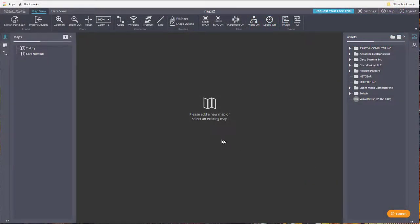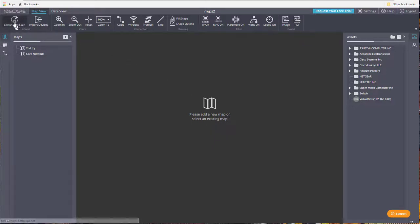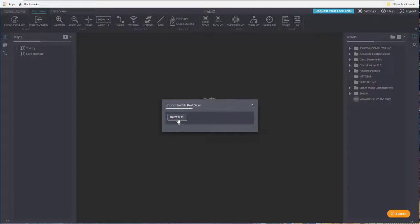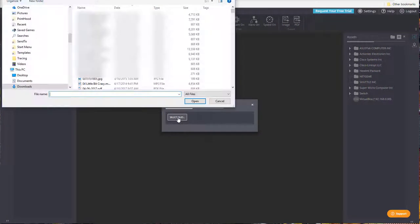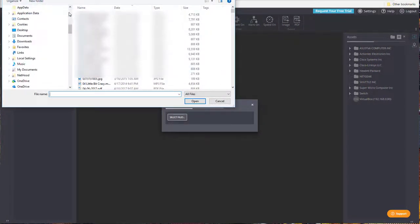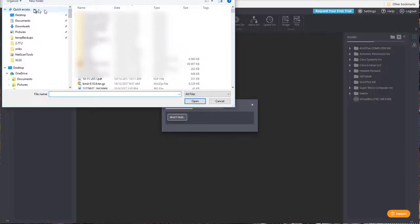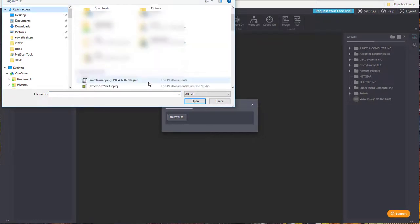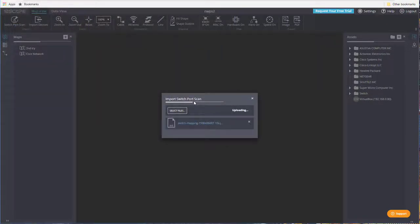After opening the Tenscape system online, I'm going to go ahead and import the switch port scan that I just did. So what we do is we go to Quick Access, and we find it, and click on Open.